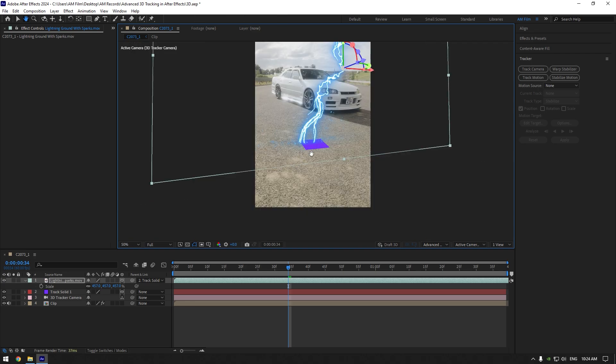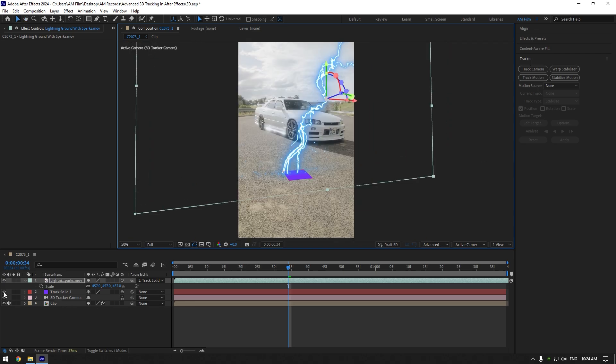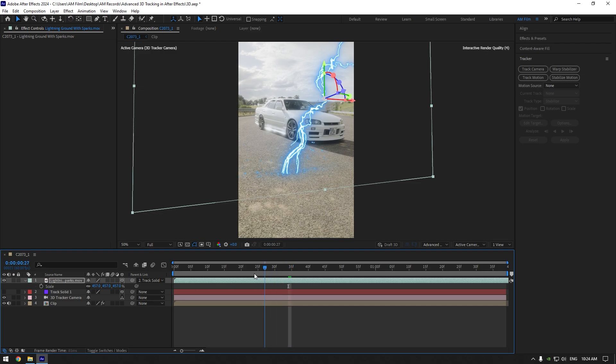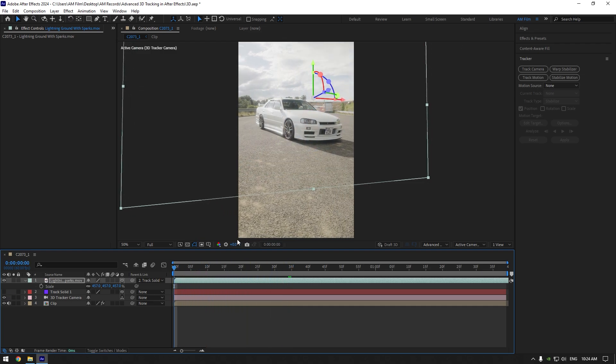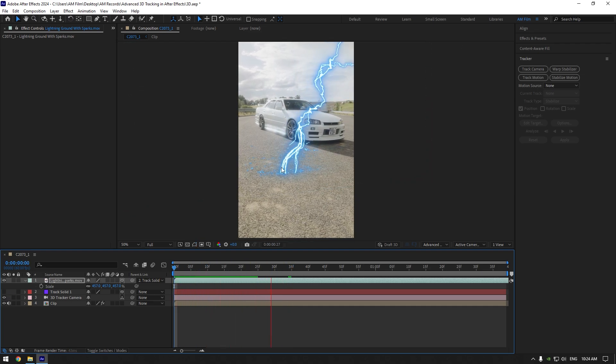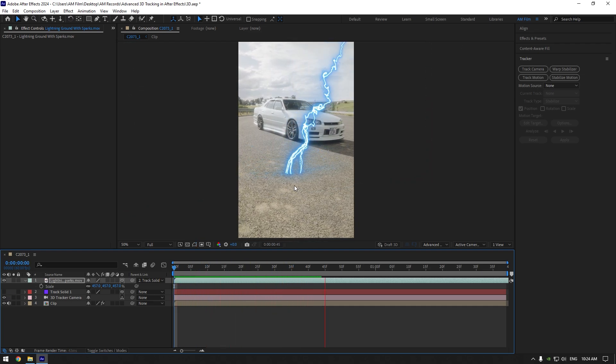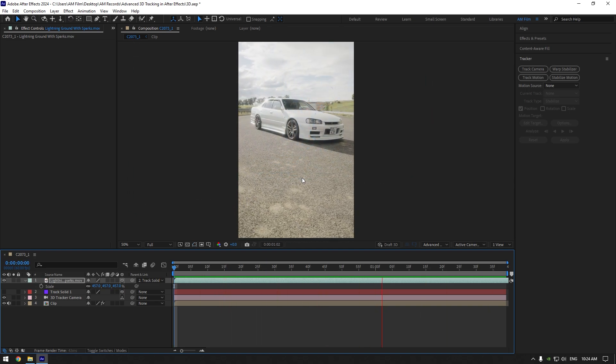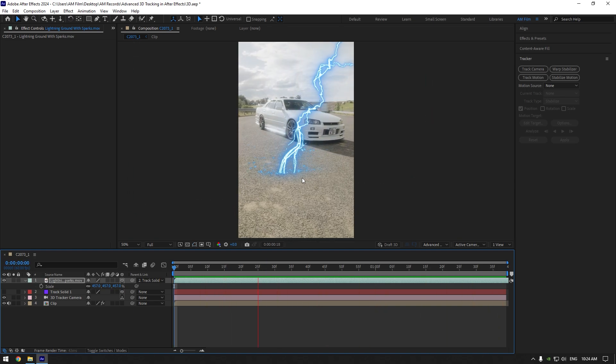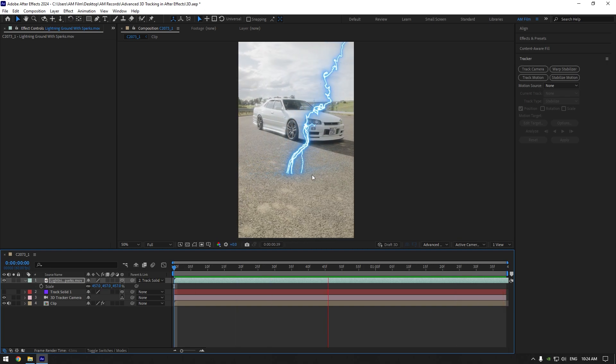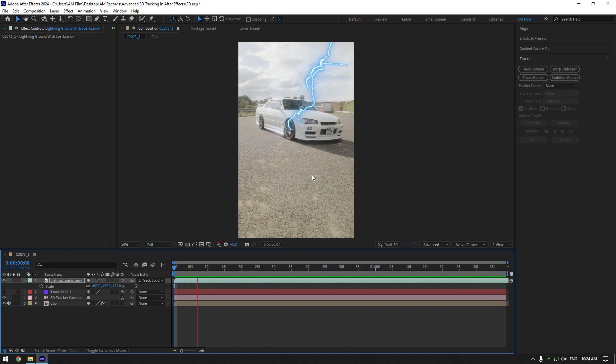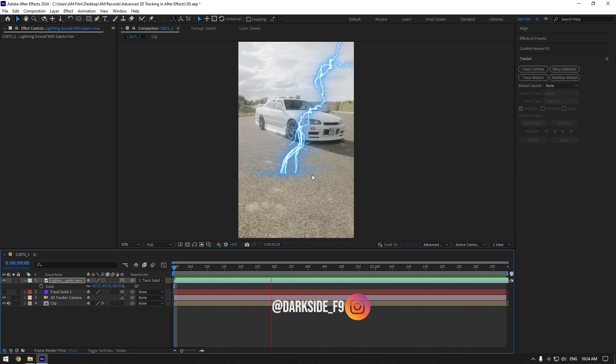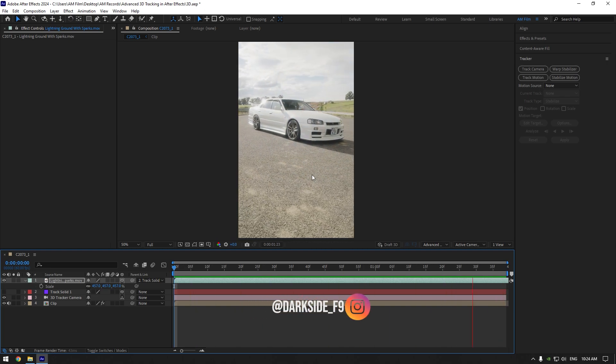Now let's toggle off track solid and check if lightning effect is tracked perfectly. So, as you can see it's tracked well and now you know how to improve your 3D tracks too. Hope this video deserved your like and make sure to follow me on Instagram and write me to get my plugins.